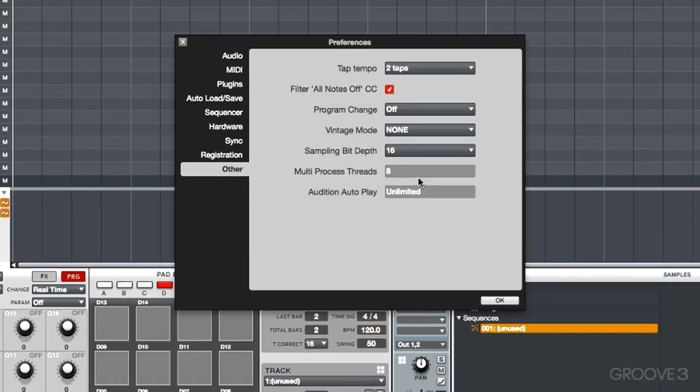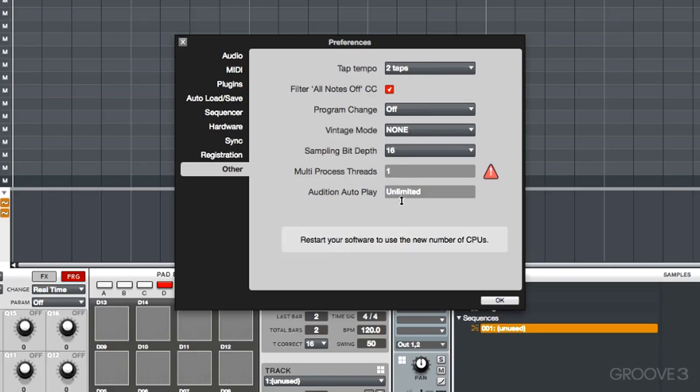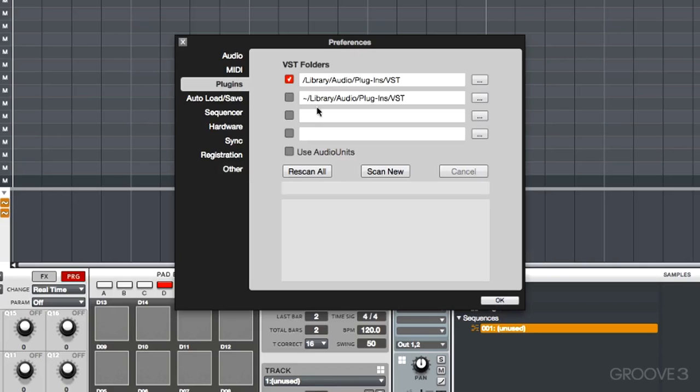We can now tell the software how many process threads we want to allocate to it. In this case, I have eight. We can drop that down as far as we want. There's also a brand new plugin scanner. Now, before, if you didn't have your iLok plugged in,